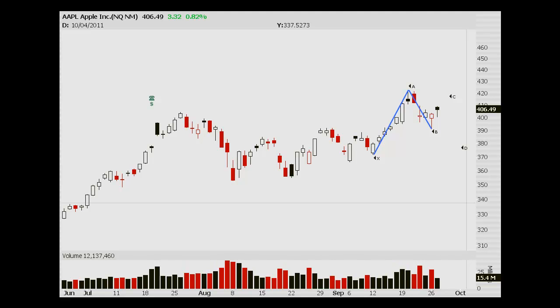Hey there. We've got Apple up looking at the daily chart. Today is Wednesday, September 27th.